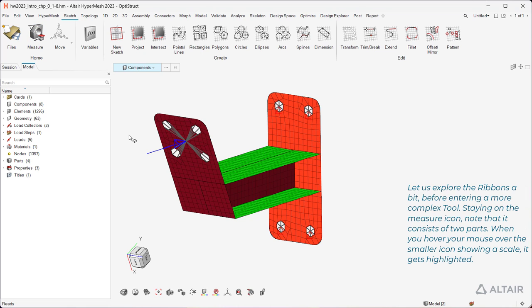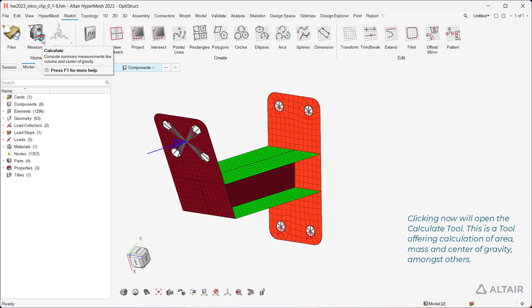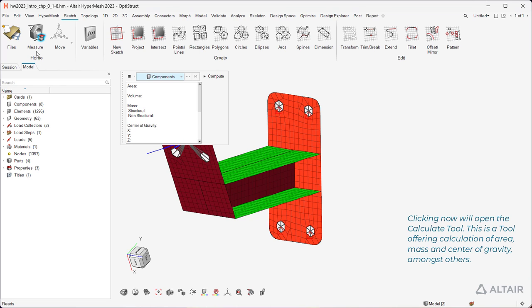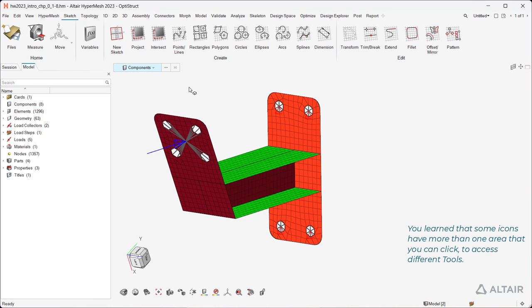Let us explore the ribbons a bit before entering a more complex tool. Staying on the measure icon, note that it consists of two parts. When you hover your mouse over the smaller icon showing a scale, it gets highlighted. Clicking now will open the Calculate tool. This is a tool offering calculation of area, mass, and center of gravity, amongst others. You learned that some icons have more than one area that you can click to access different tools.